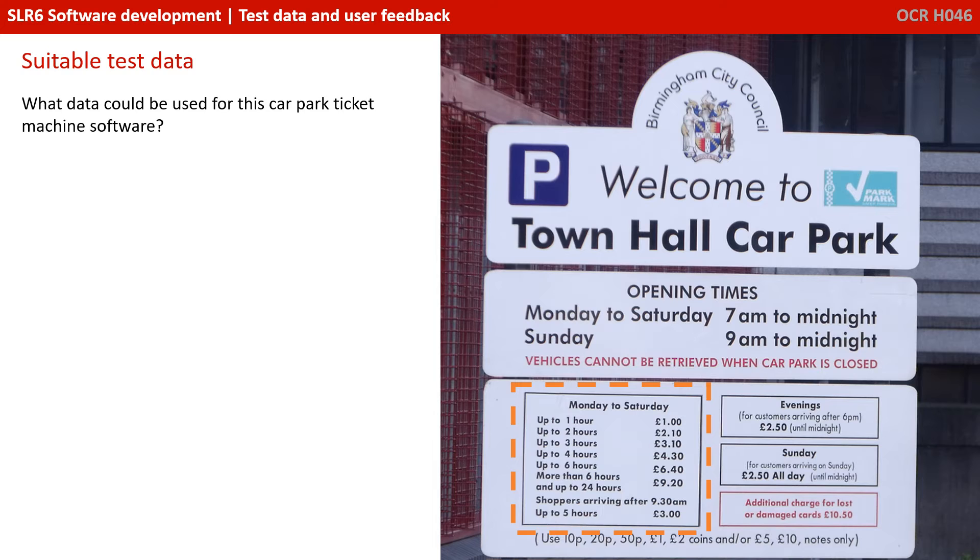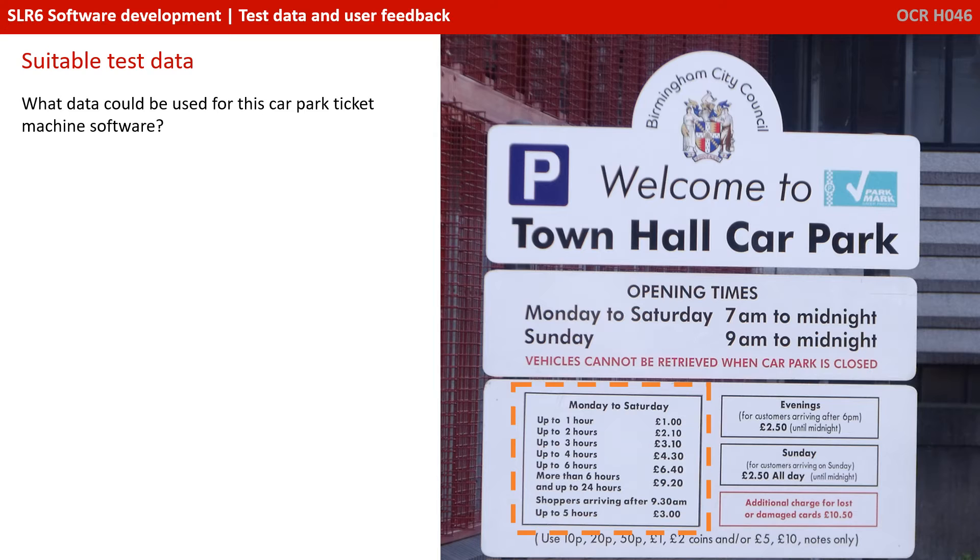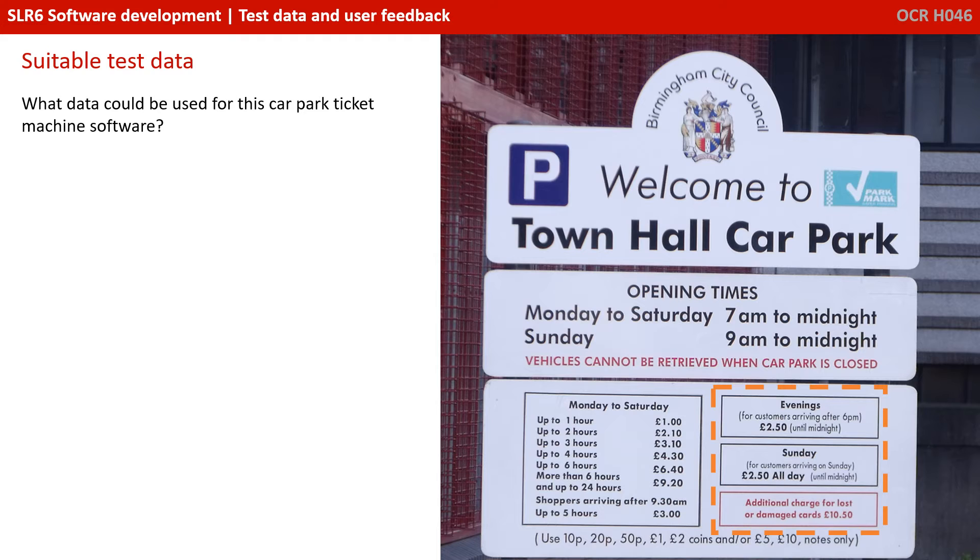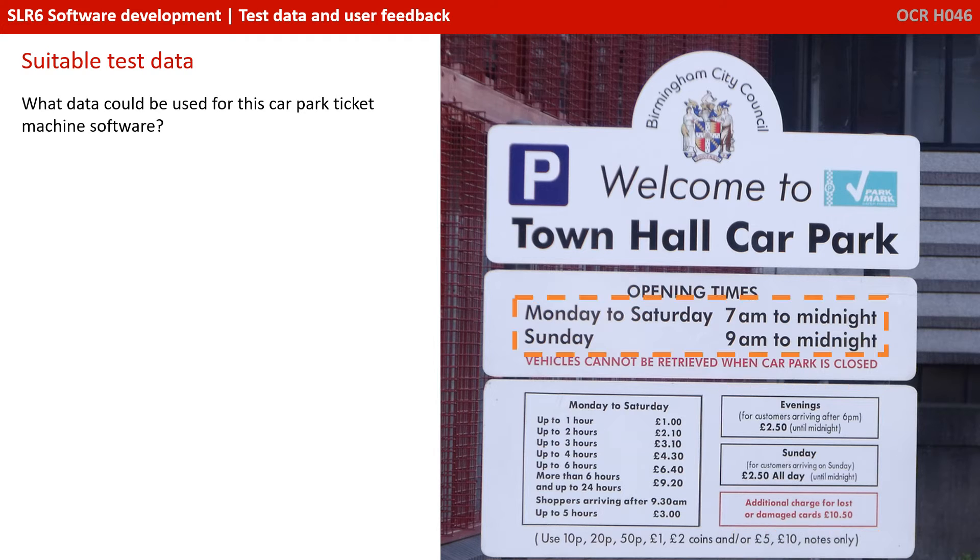Well, the first thing to note is there are lots of different variables here. You can see that the system is going to be charging different amounts depending on how long they stay, one hour, two hours, indeed arriving after 9.30. We can see there are special rates for a Sunday and in evenings. We can see there are certain times when the car park isn't even open, so we need to consider that in our test data.